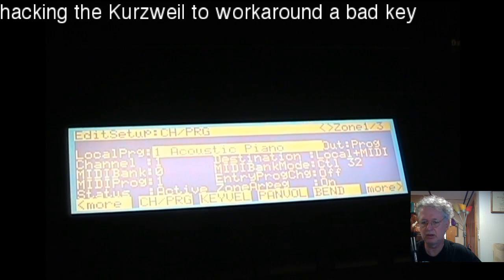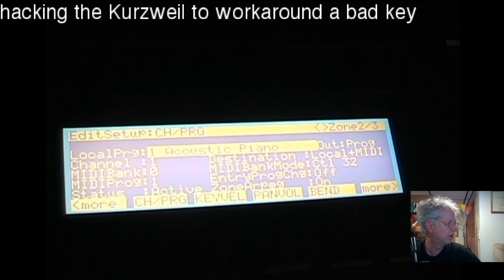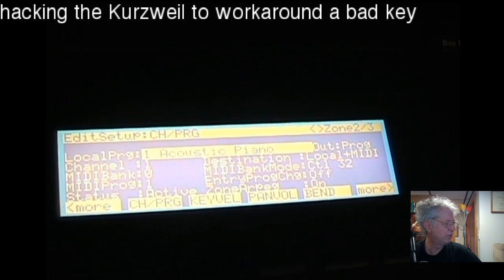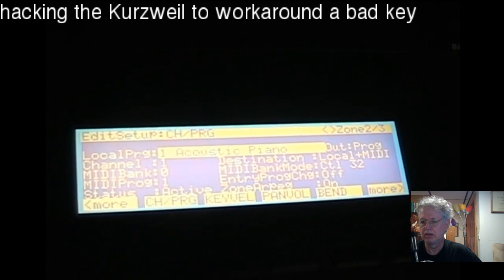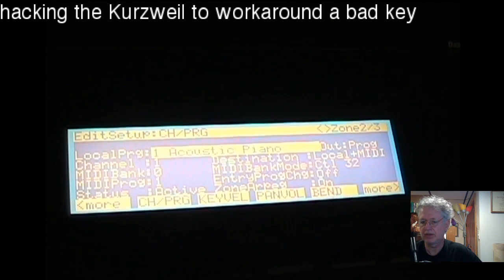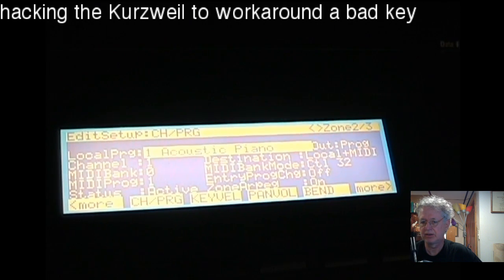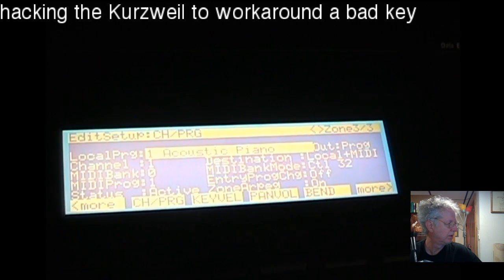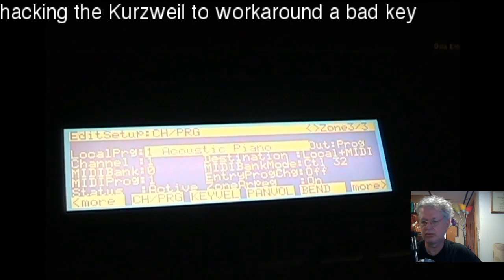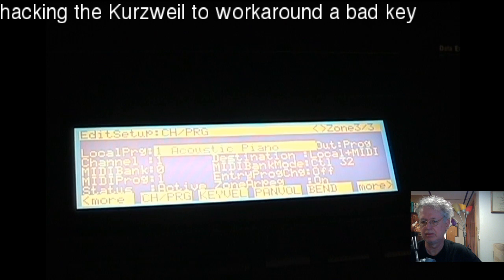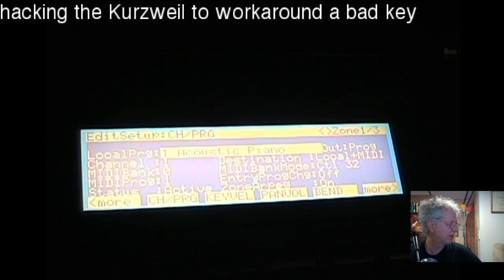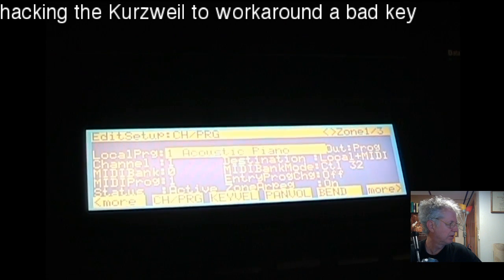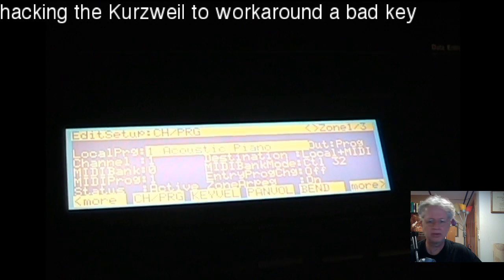All three zones are assigned to the same patch on the same MIDI channel — not how you would normally use setups, but that's the trick. You can see zone one has acoustic piano on channel one, zone two is the same patch and same channel, and same for zone three.